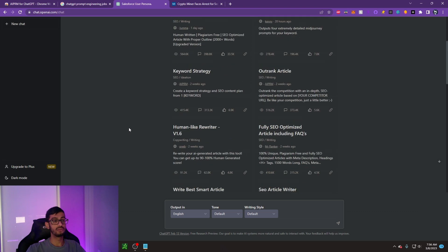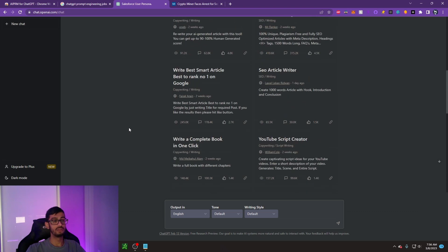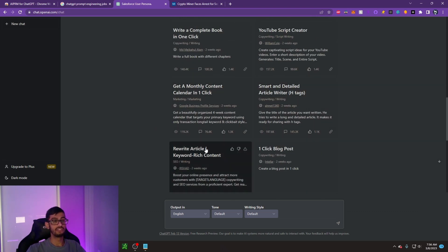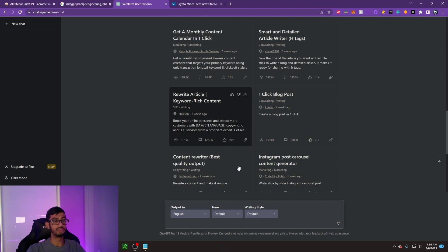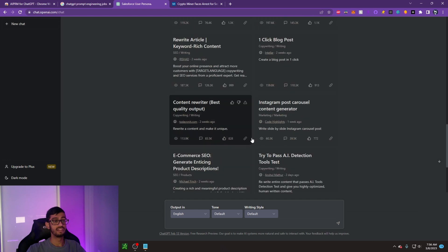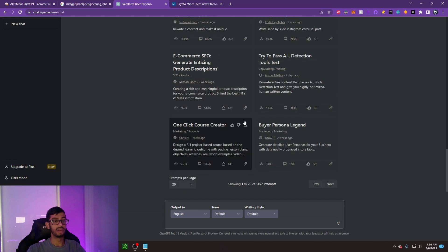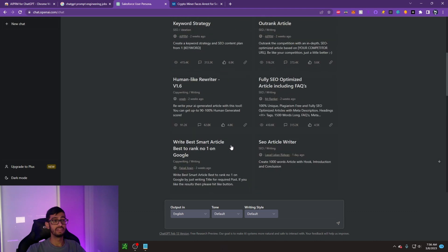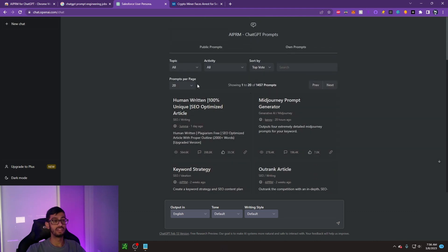If we scroll down just a little bit here, you can see all this stuff for SEO, which is really nice. Content rewriter, e-commerce, SEO, one-click course creator. I mean, there's some really powerful tools that you guys can use in here.